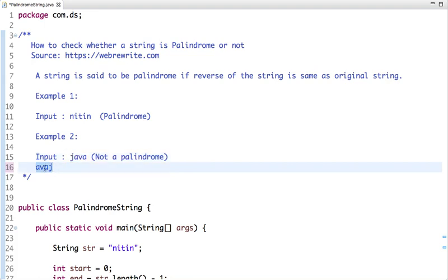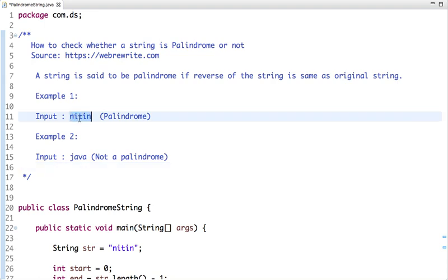So how can we solve this problem? The easiest approach is to take the original string, do the reverse of it, and then compare the original string with the reversed string. If both are the same, then it's a palindrome. But can we do better than that? Yes, we can — let's see how.